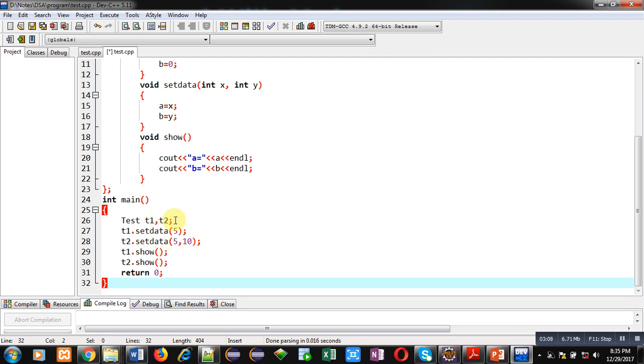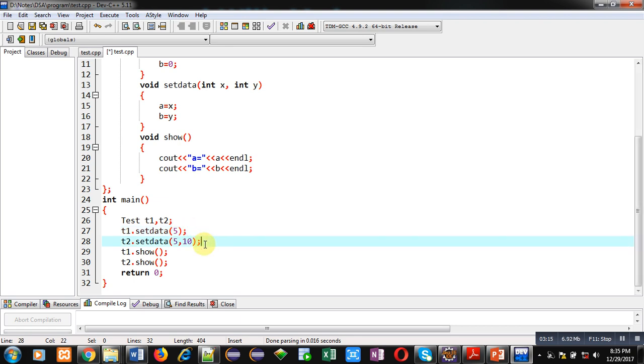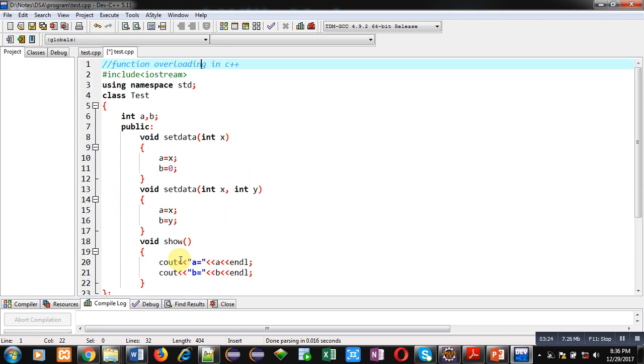Two objects t1 and t2 are declared. Both are calling setdata - one is calling one argument setdata function and t2 is calling two arguments setdata function. Then t1 and t2 both are calling show function to display the values. So you can see I have implemented two functions with same name in C++ with the help of function overloading.